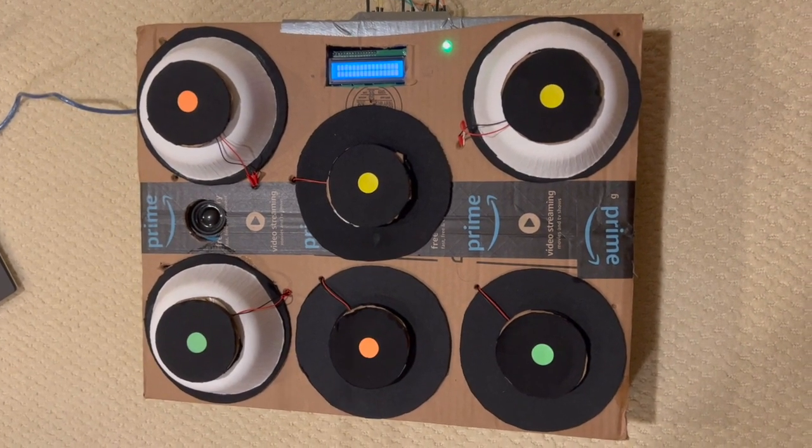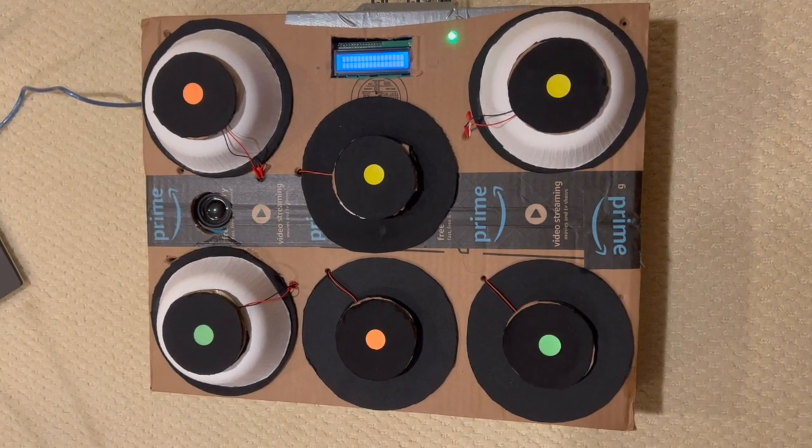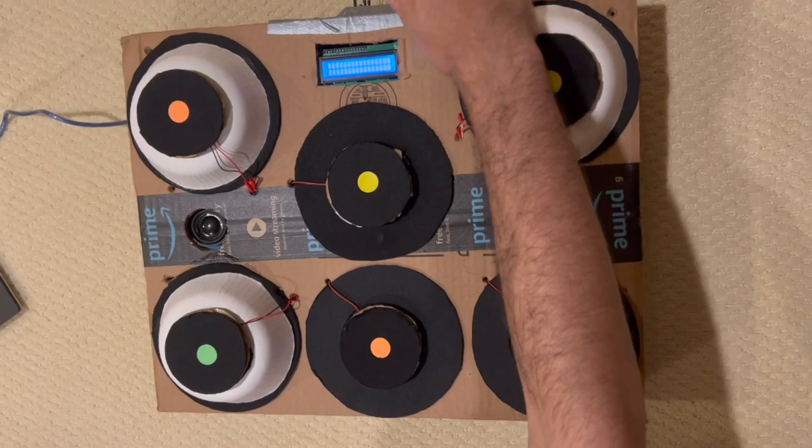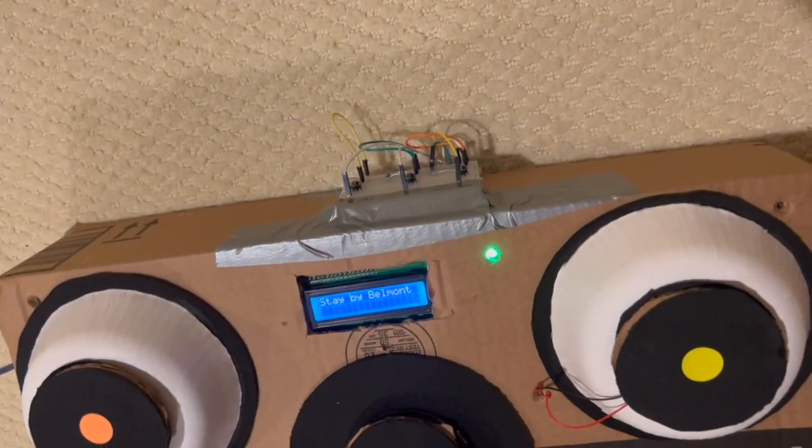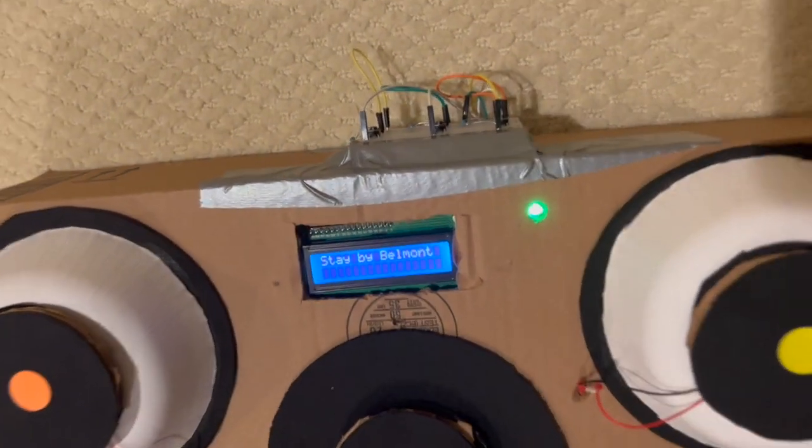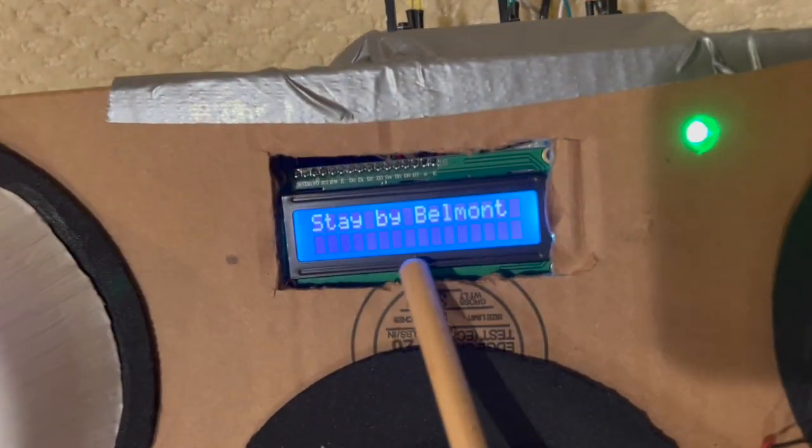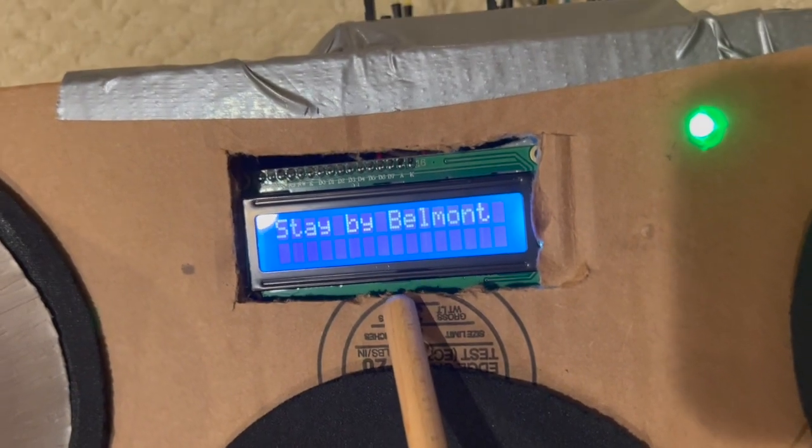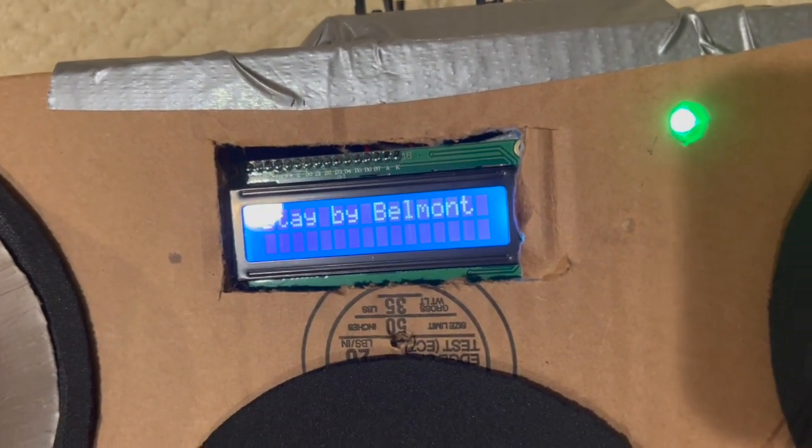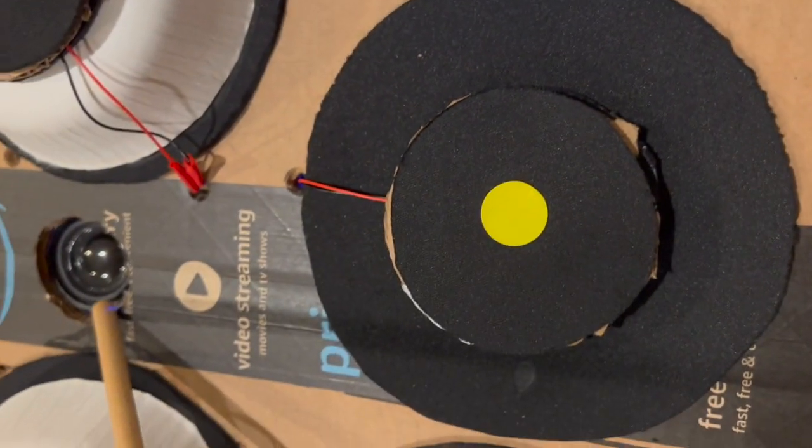And just so I can show you that it works, whenever I press the button, the song name is displayed on the LCD display and it is played through the speaker.